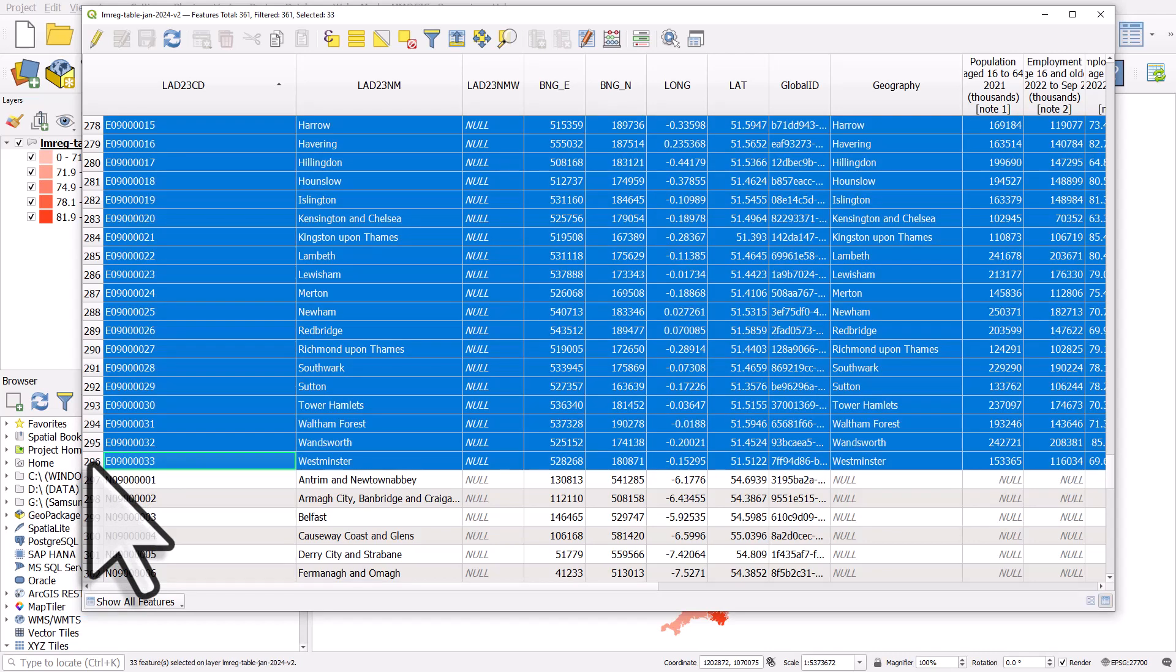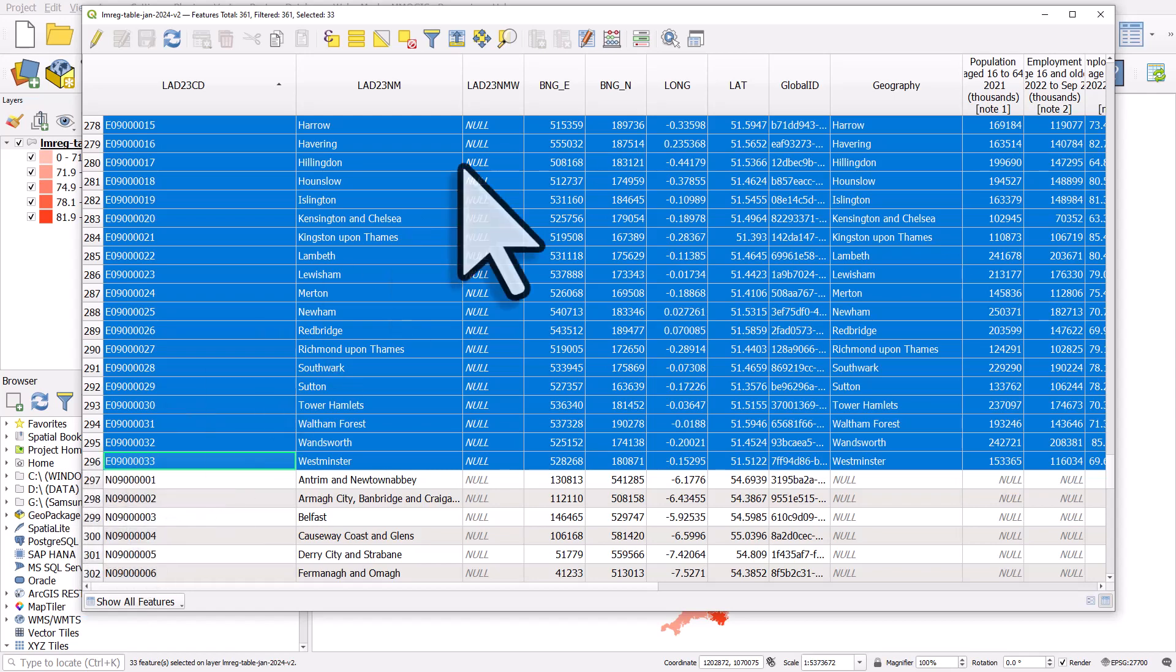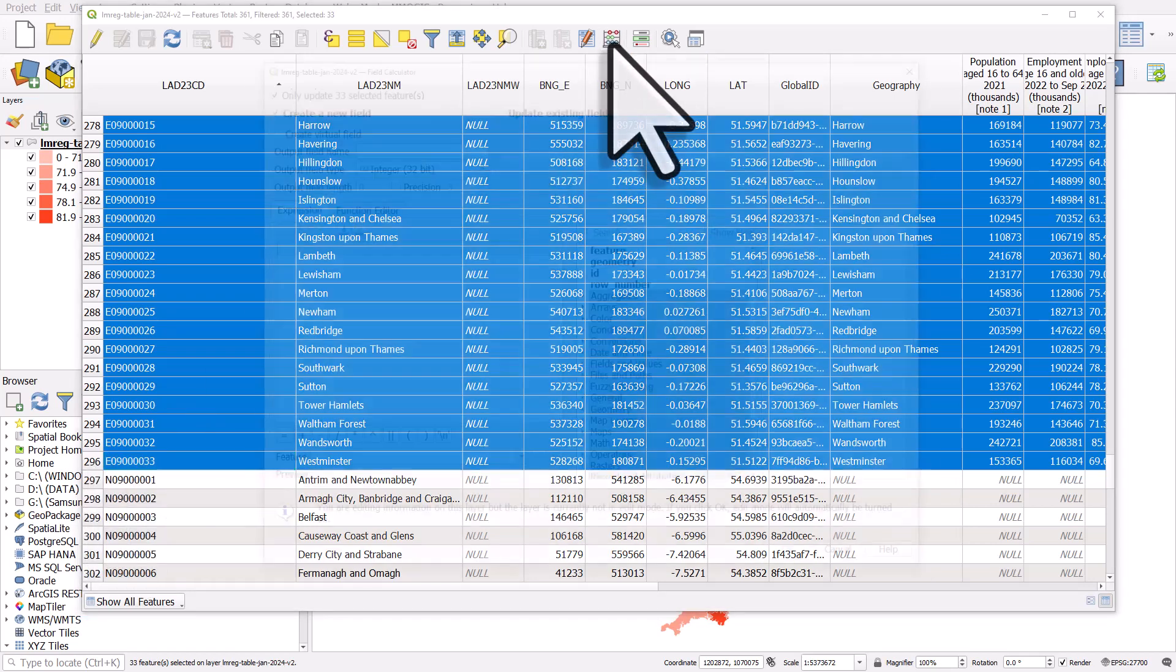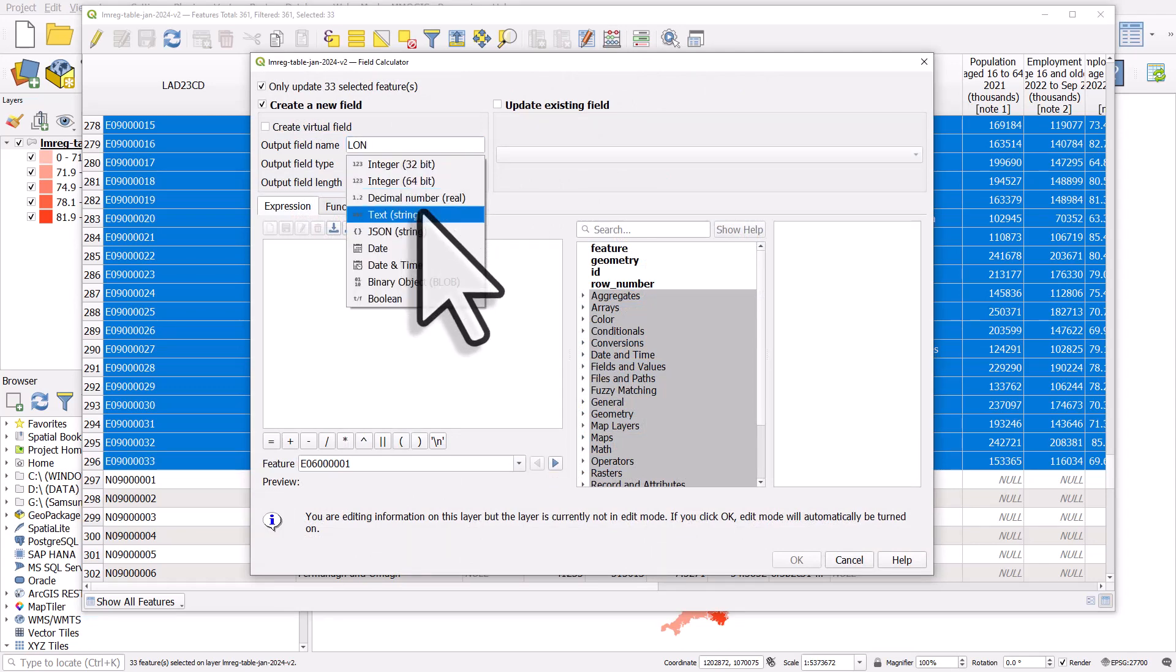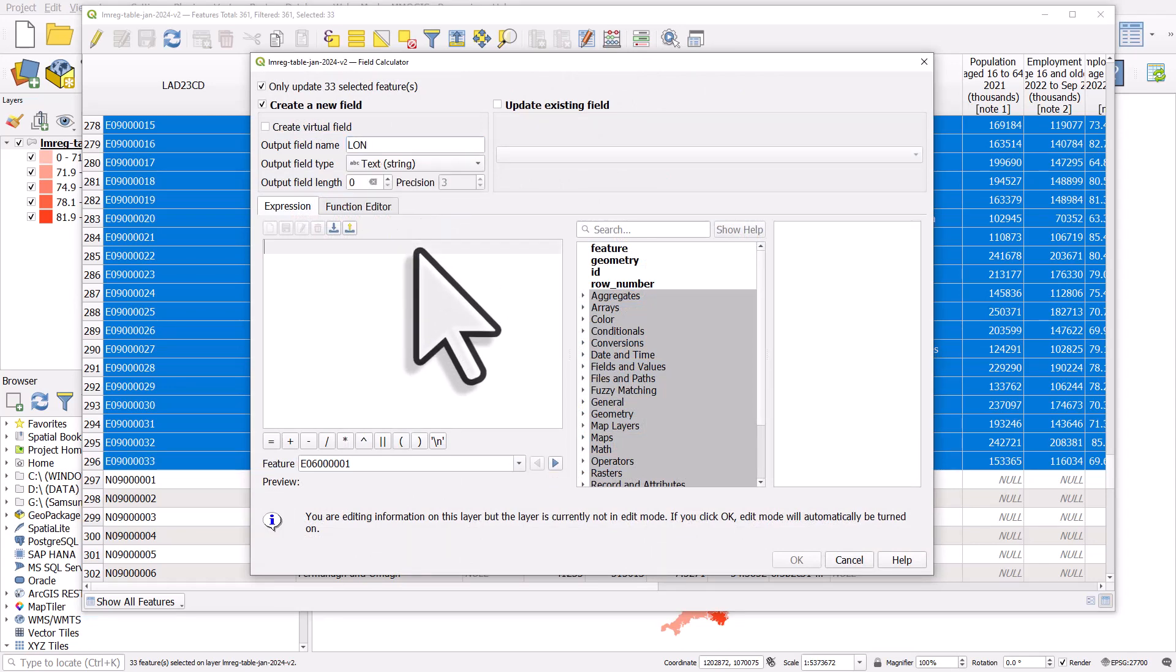That selected the 33 in London. I then clicked the field calculator button. I added a new field called lon, it is a text field, and then all I did was I put a Y between single quotes.